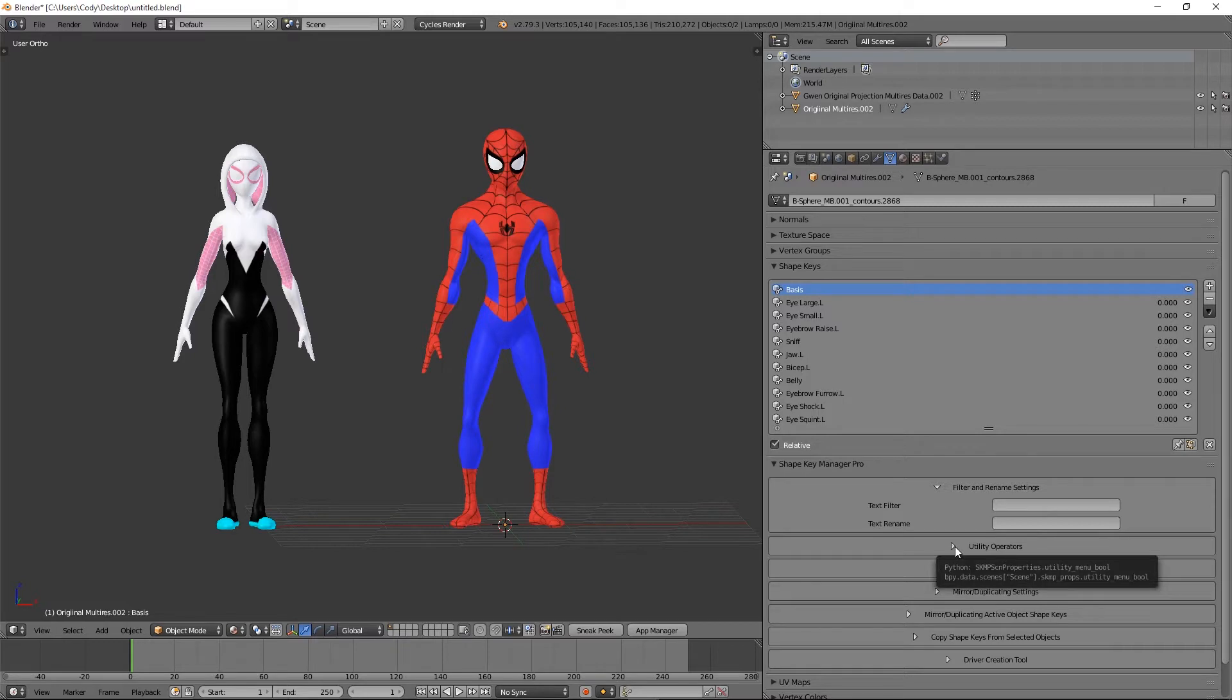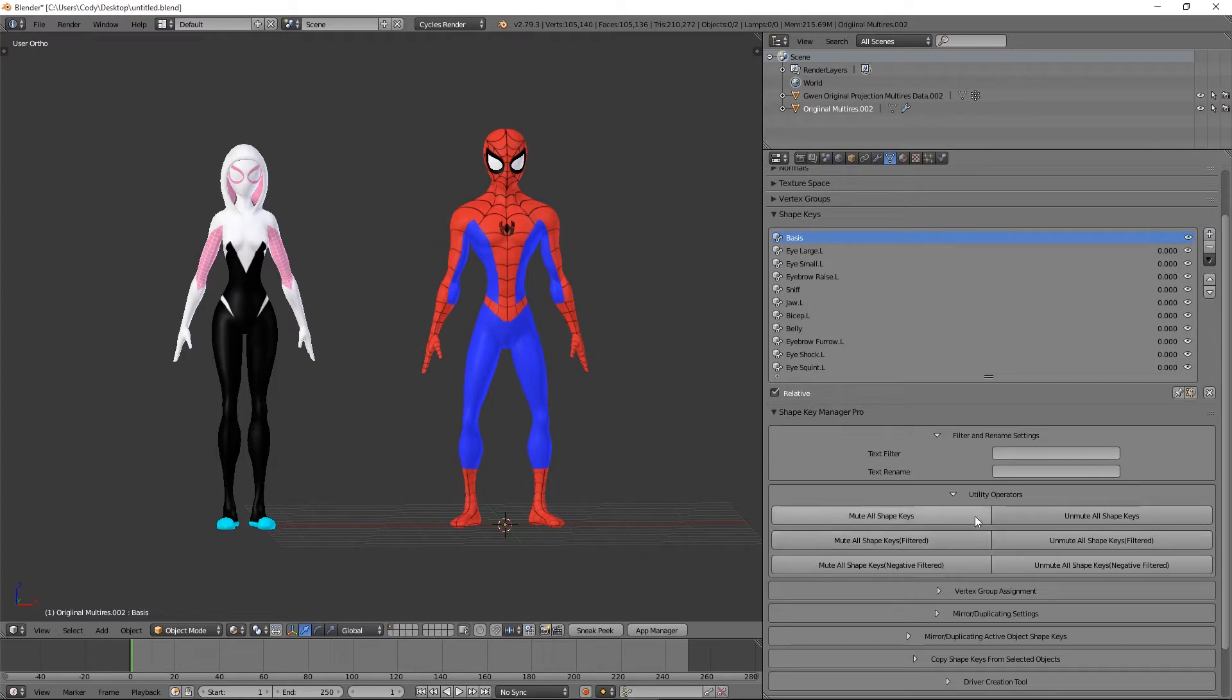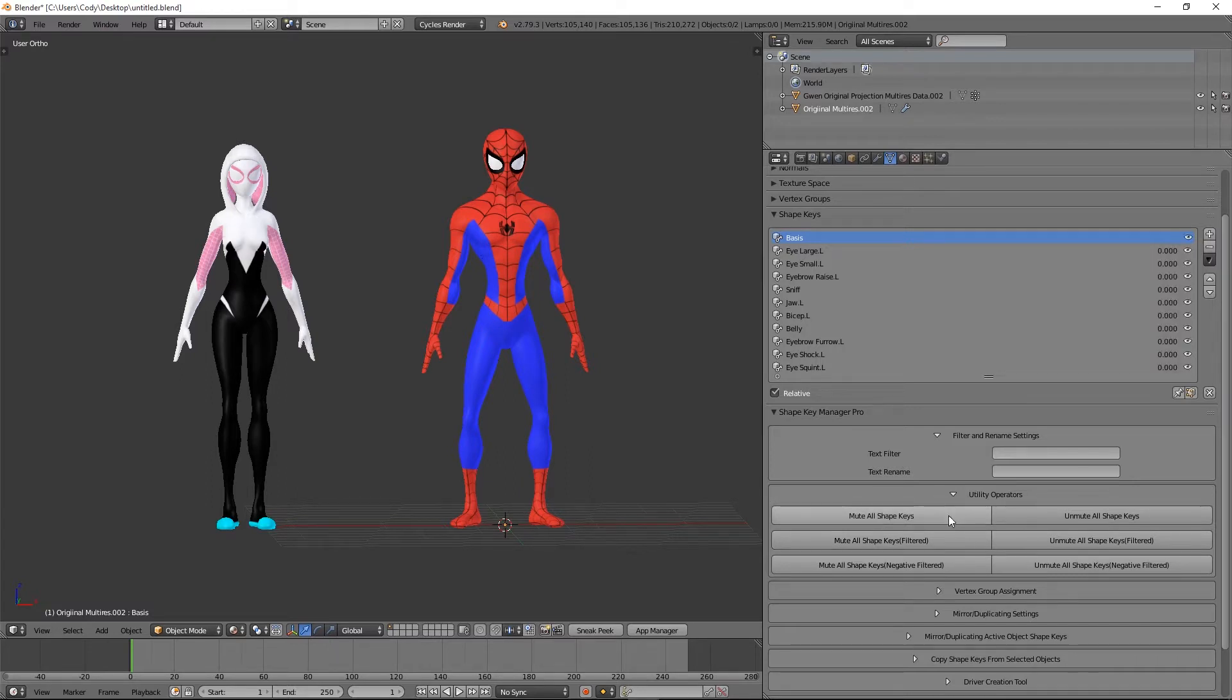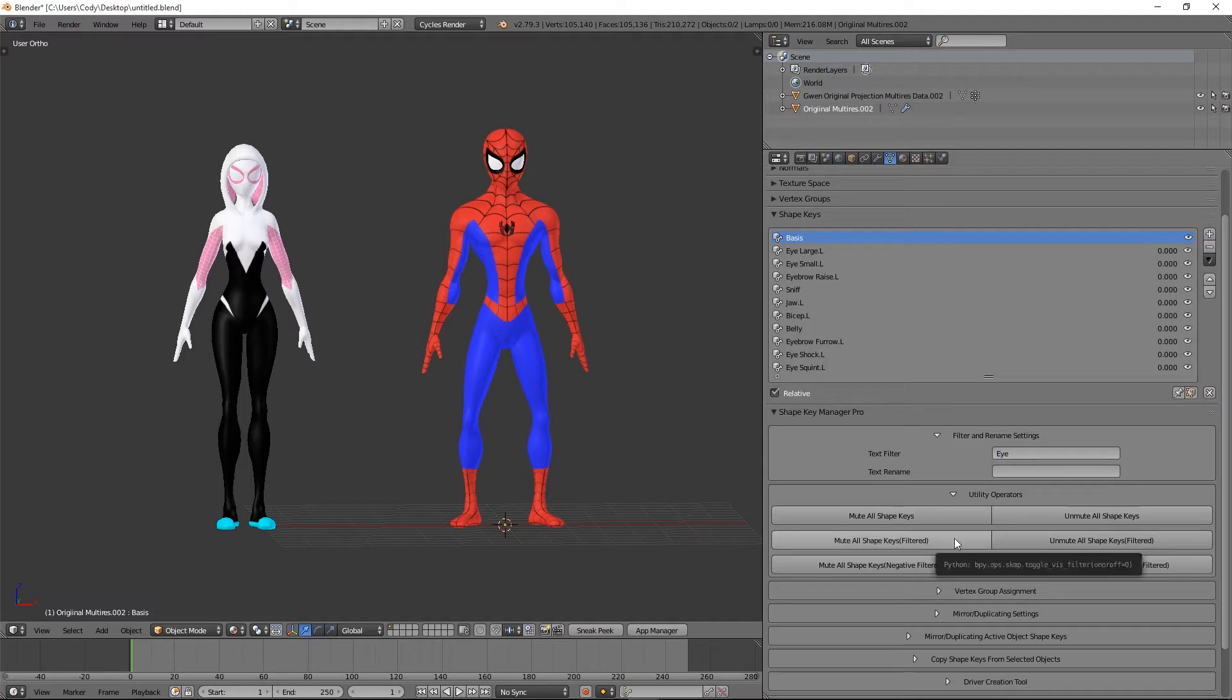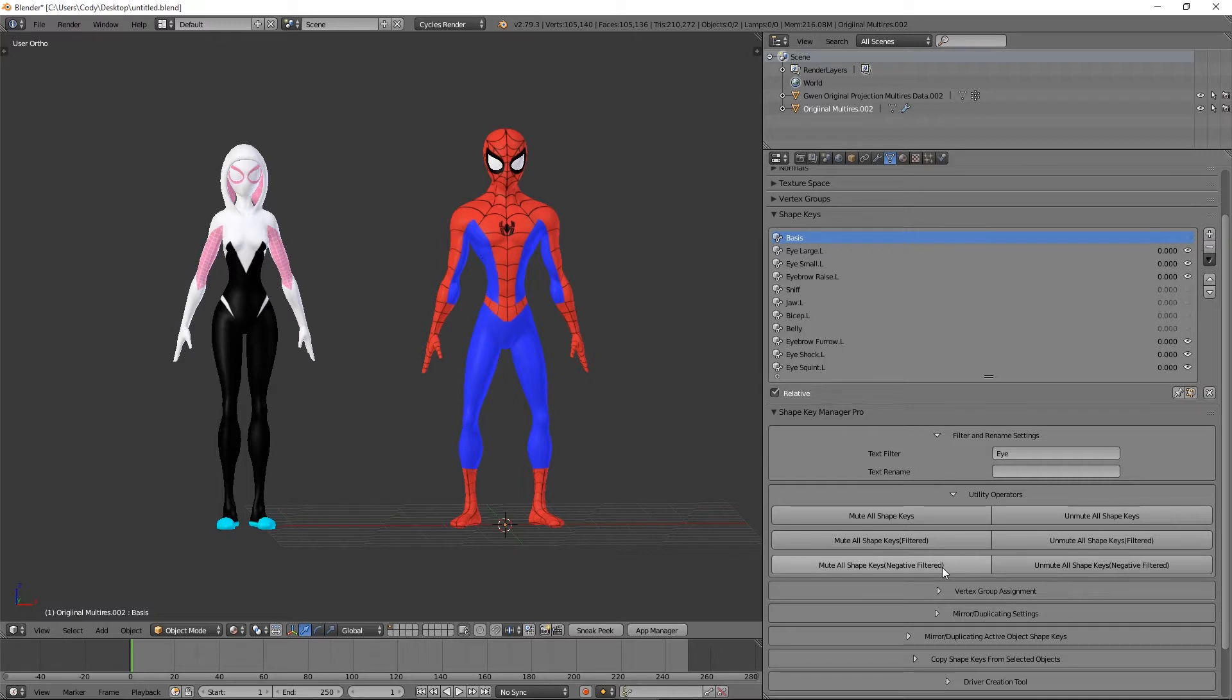Next are our utility operators. These are new, very simple operators for muting shape keys. You have these two up here to mute and unmute all the shape keys, and you have ones using a filter. I'm going to put in a filter of 'I', so I'm going to mute all shape keys by the filter. It'll mute all 'I' shape keys, or I can unmute them. Or I can do the opposite and mute everything that does not contain the filter, so anything that doesn't contain 'I' gets muted or unmuted.